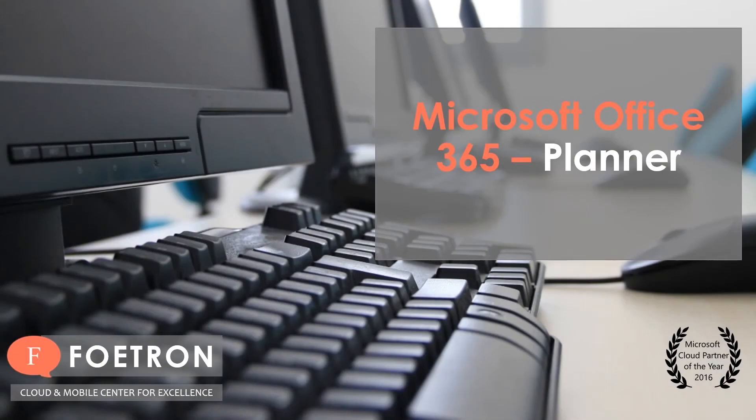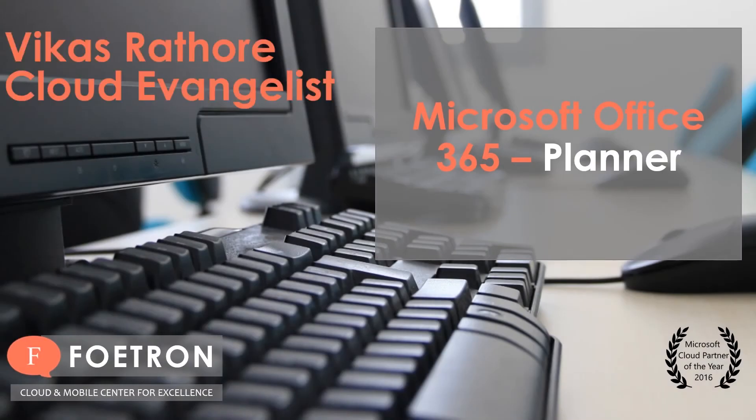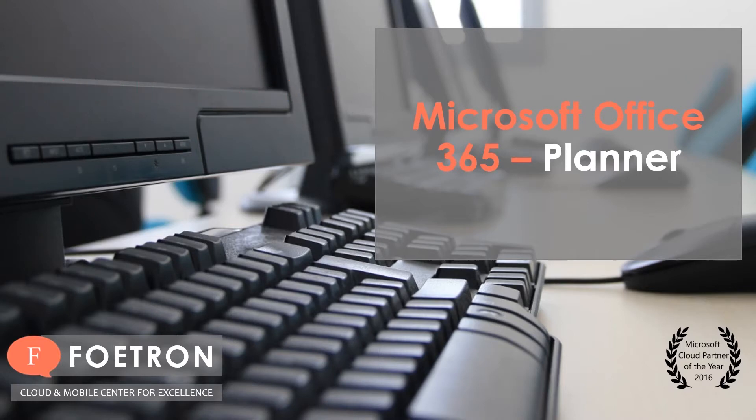Hello everyone, this is Vikas Rathore working as a cloud evangelist at Foetron, and today you'll be learning about a feature of Office 365 Planner.